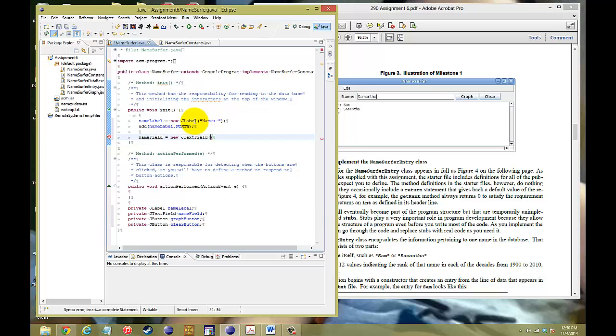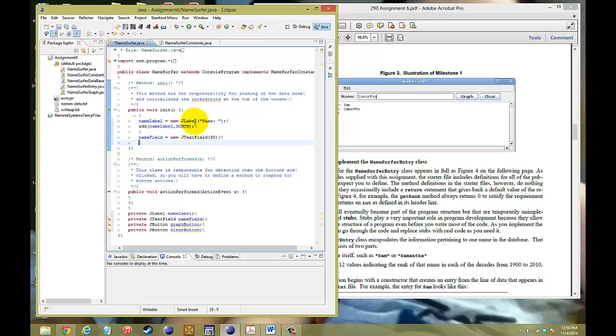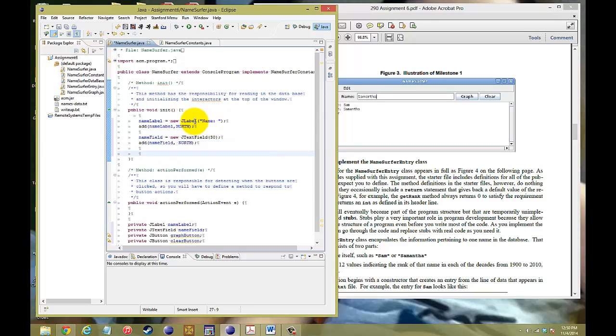And then, we need a dimensional size to how much spacing you want to give it. 20 is okay, 30 is okay. I'll put 30, sure. So, that's the length of the actual text box. And then, we're going to add that to the north side as well. So, name field, north.